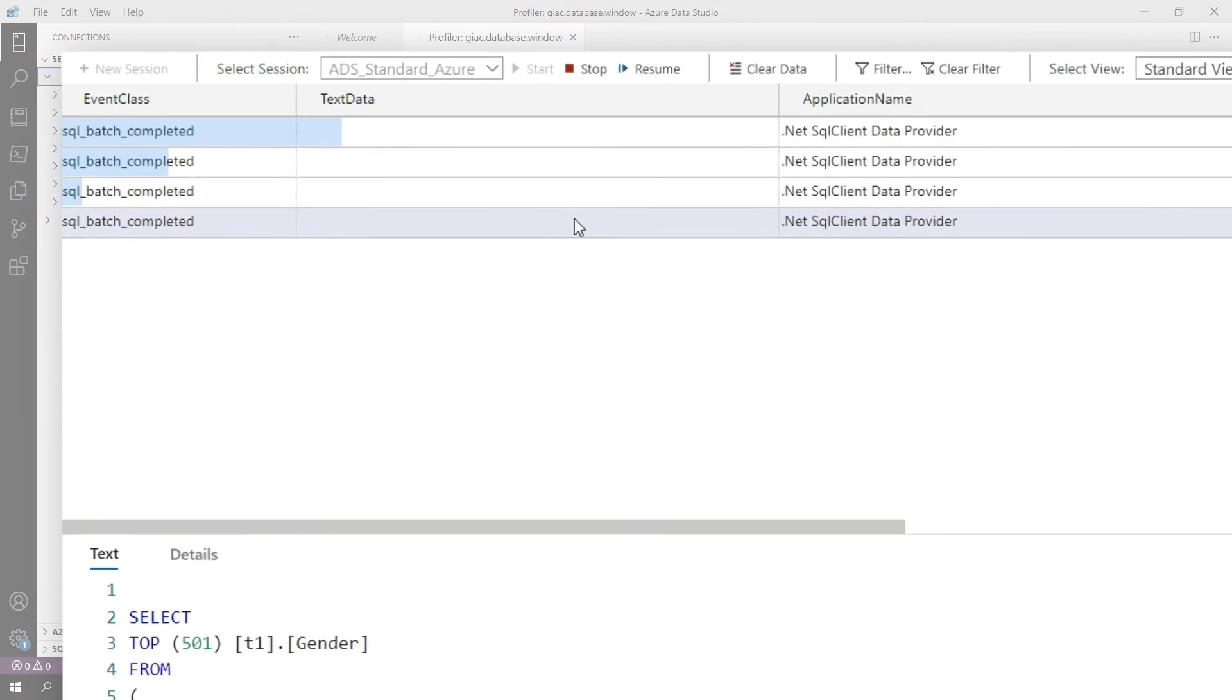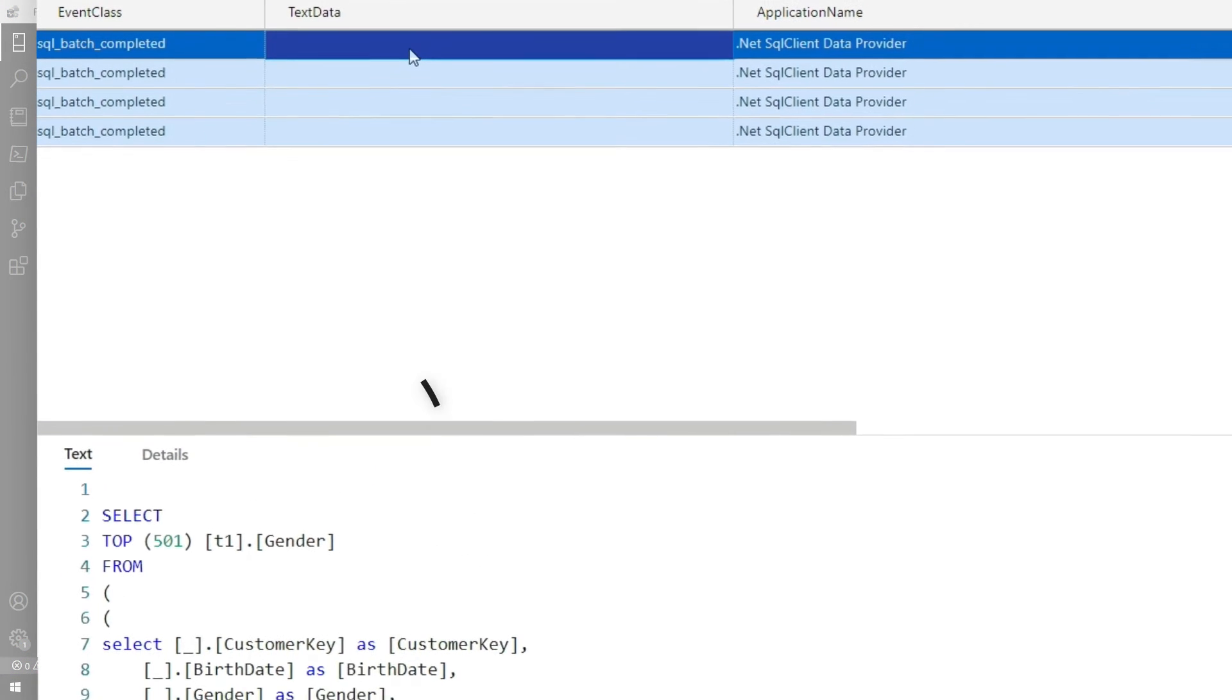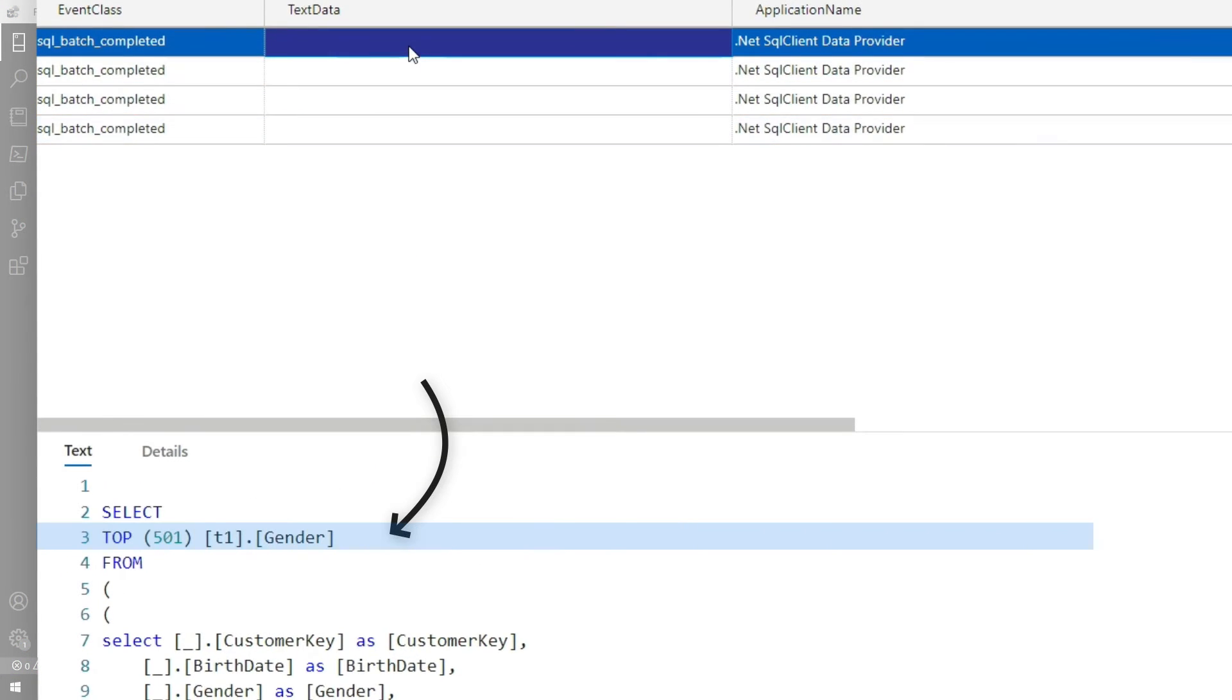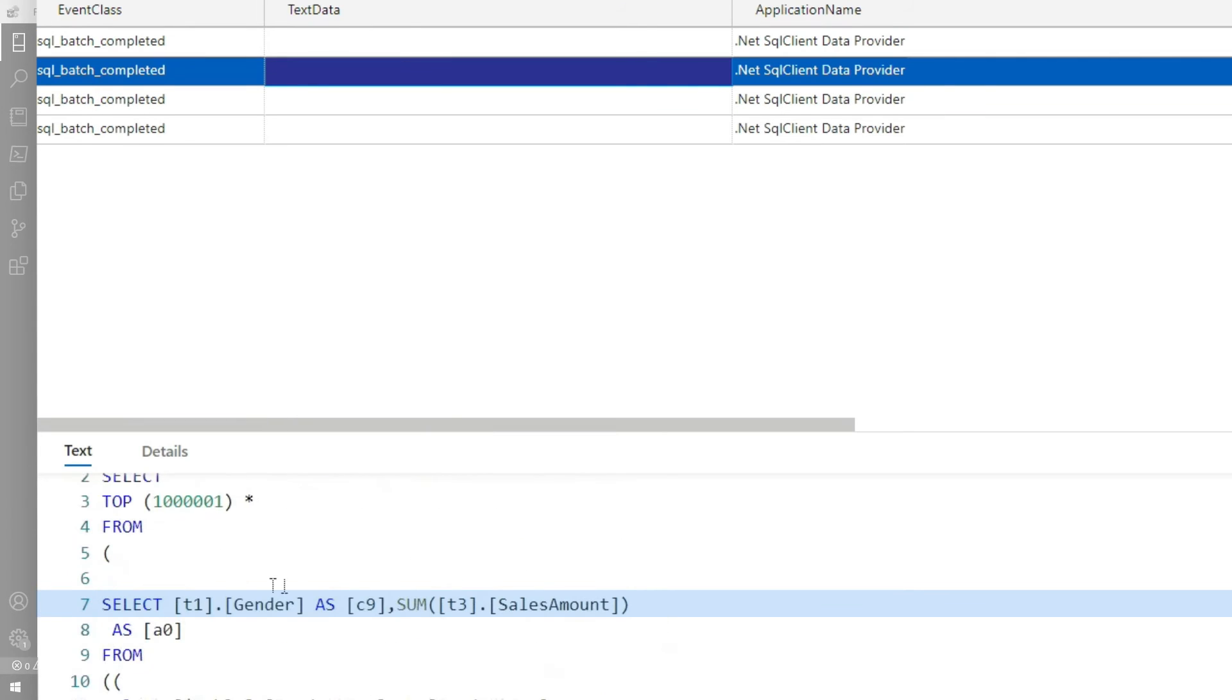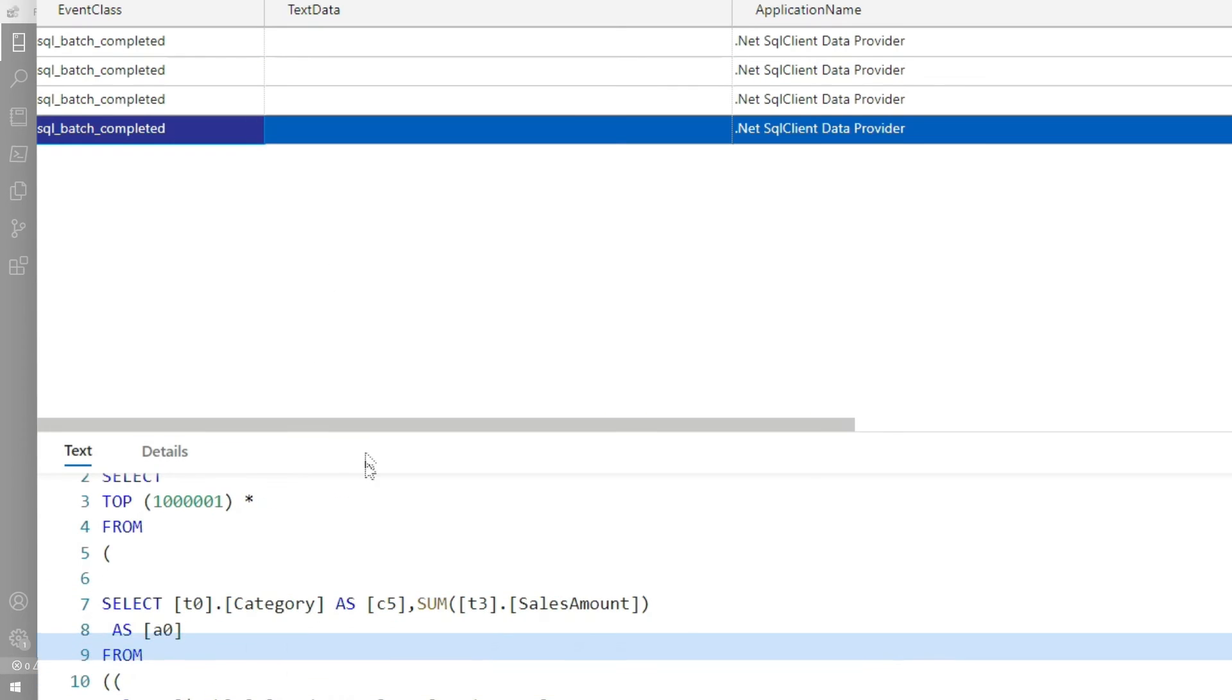And now I only see the four queries. This one is when I just dragged gender on by itself. This is when it actually had to go and build a table for gender and the aggregation sales amount. This is the one when I dragged category by itself. And this is the one where I actually did the aggregation.